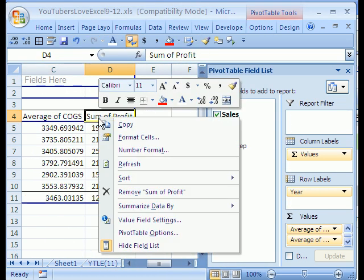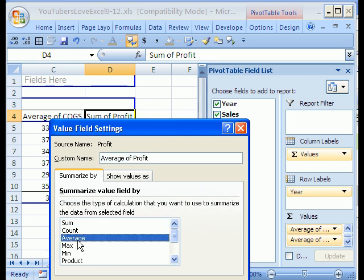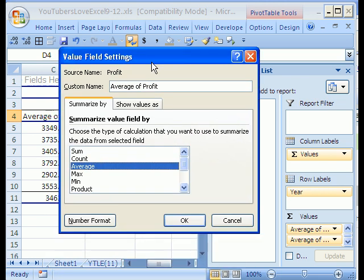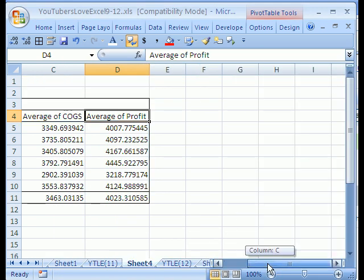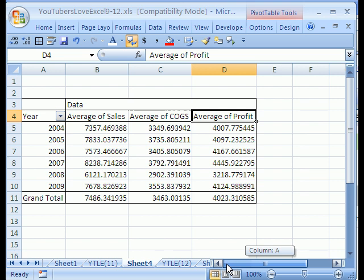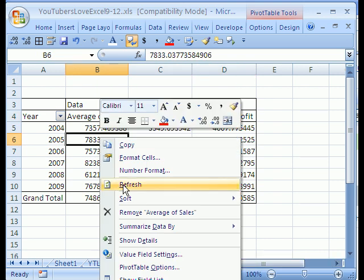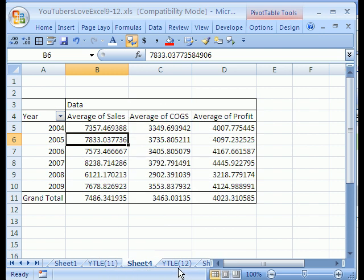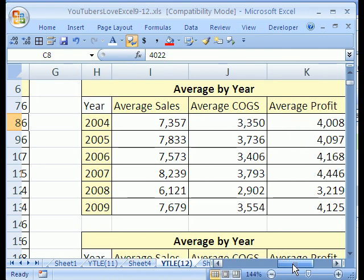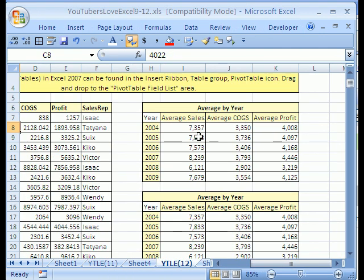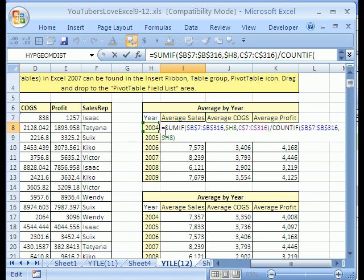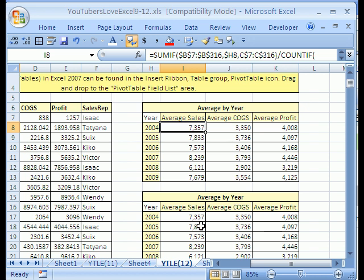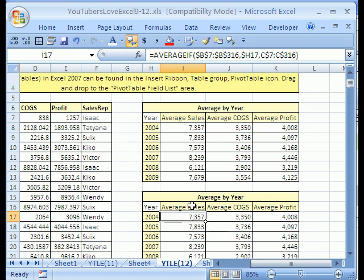Scroll over, right click, Field Settings, change the function, click OK. Alright, so there you go. Those are three different ways. Pivot tables, much faster. All you've got to do is if you change the data, right click Refresh. If you want to do it with functions, then you can use either in 2003, you can use your SUMIF and COUNTIF. In 2007, just use AVERAGEIF. Alright, see you next Excel trick.